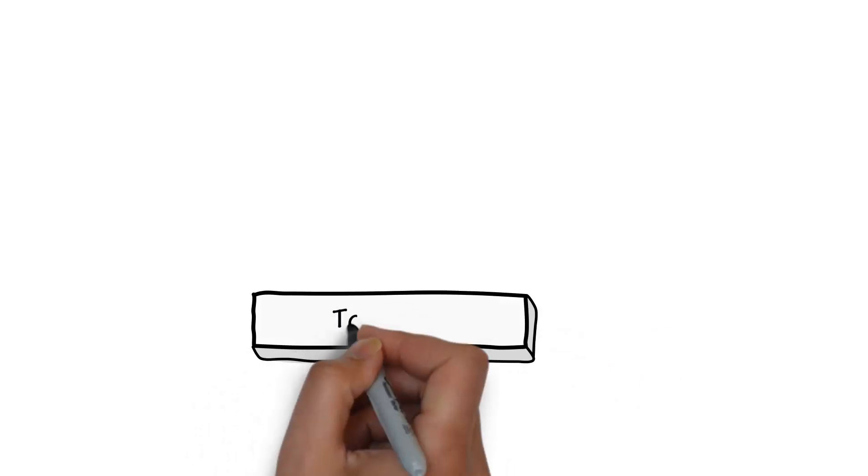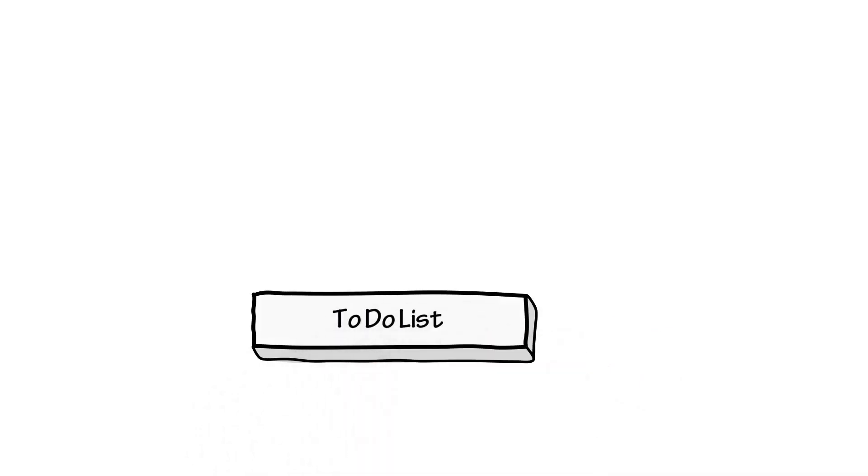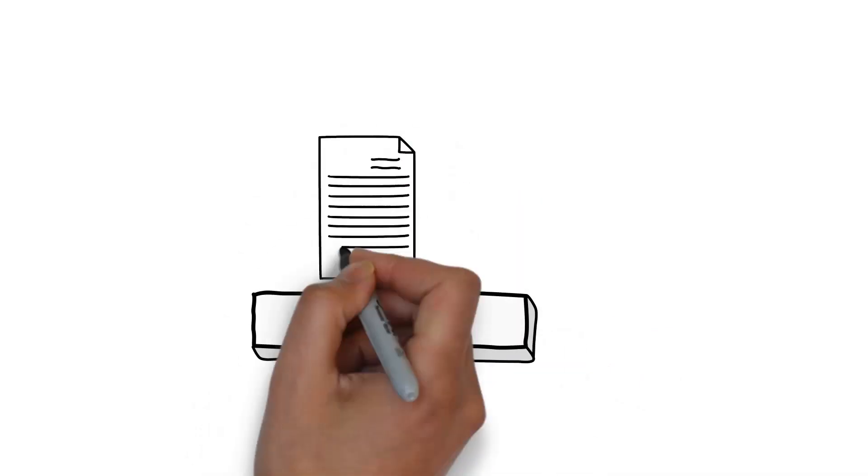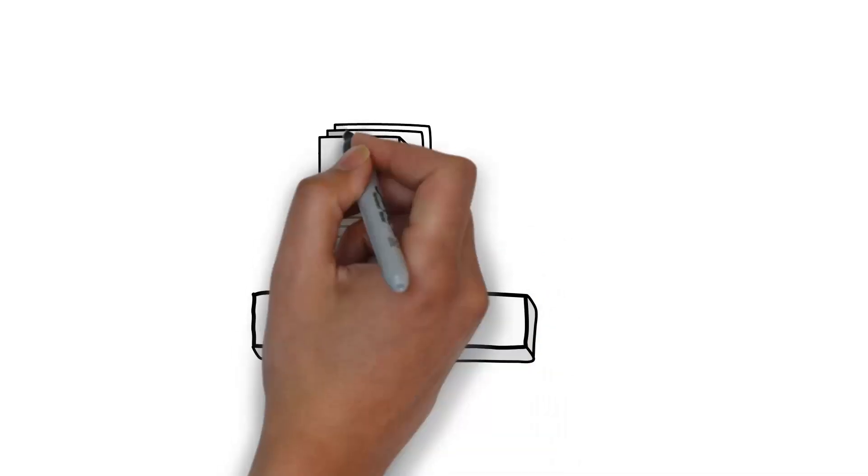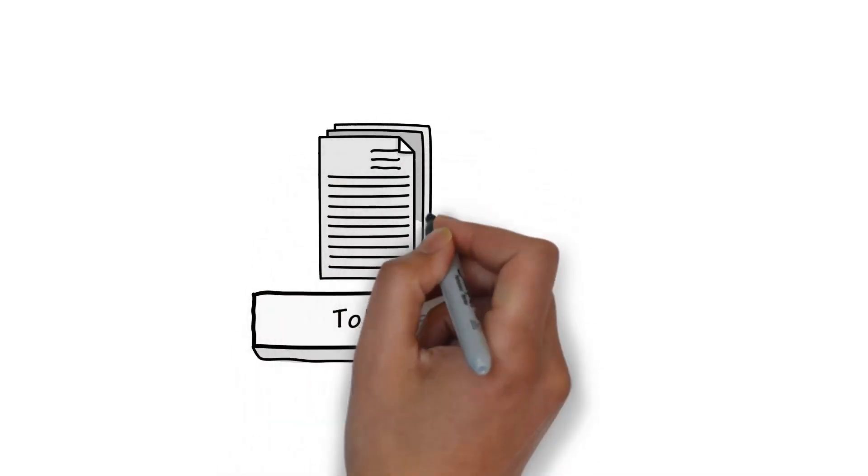First, you start with a to-do list. Some call this a backlog. It's basically a prioritized list of all the features that could go into your product.